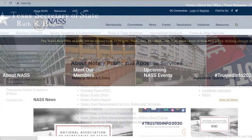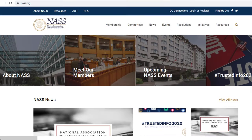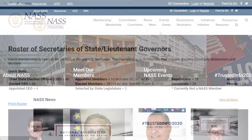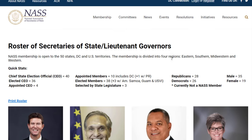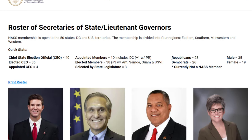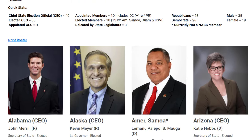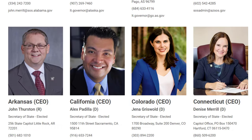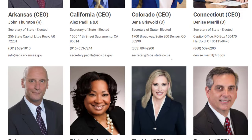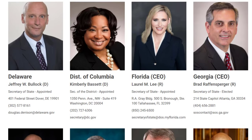In the description of the video, I'm going to add a link to the National Association of Secretaries of State. It will give you the address, email, and telephone numbers for all 50 Secretaries of State of the United States.